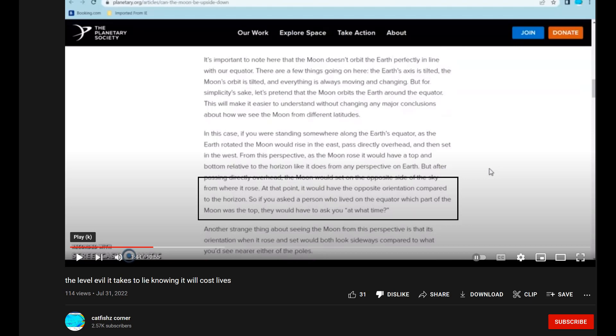We put up a video called 'The Level Evil It Takes to Lie Knowing It Will Cost Lives.' He brings up this content from the Planetary Society about the moon, and it says exactly what I say — the moon isn't rolling. So let's just go through these two paragraphs, and then I've built a 10-foot working model in my back garden and we'll see if what I say is true. Let's read it.